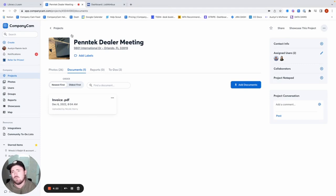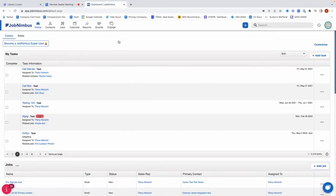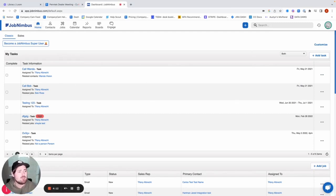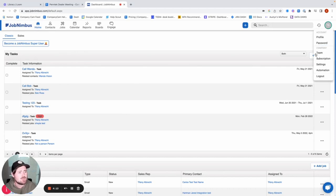What we're going to do to get started is we're just going to go ahead and start in our JobNimbus account. So from here, I got my home screen pulled up. All I'm going to do is I'm going to go to my profile on the top right here, and then I'm going to search for my settings.